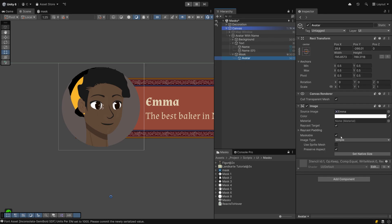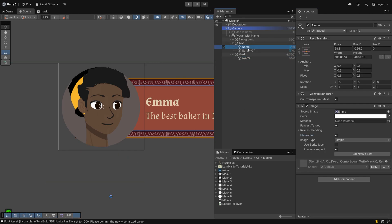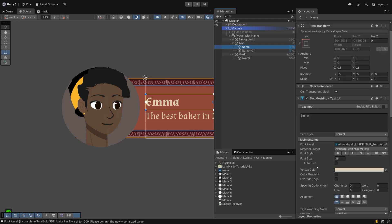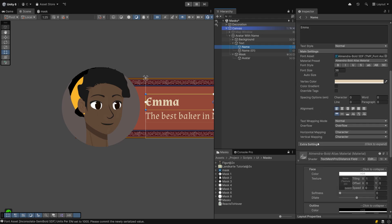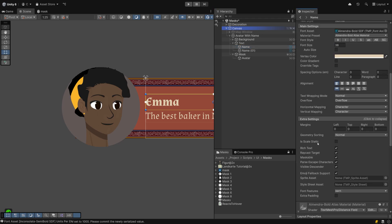And if you ever need to exclude a graphic or a text from any given mask in its parents, you can find checkboxes to do so here on the image component and here for any text mesh pro component.